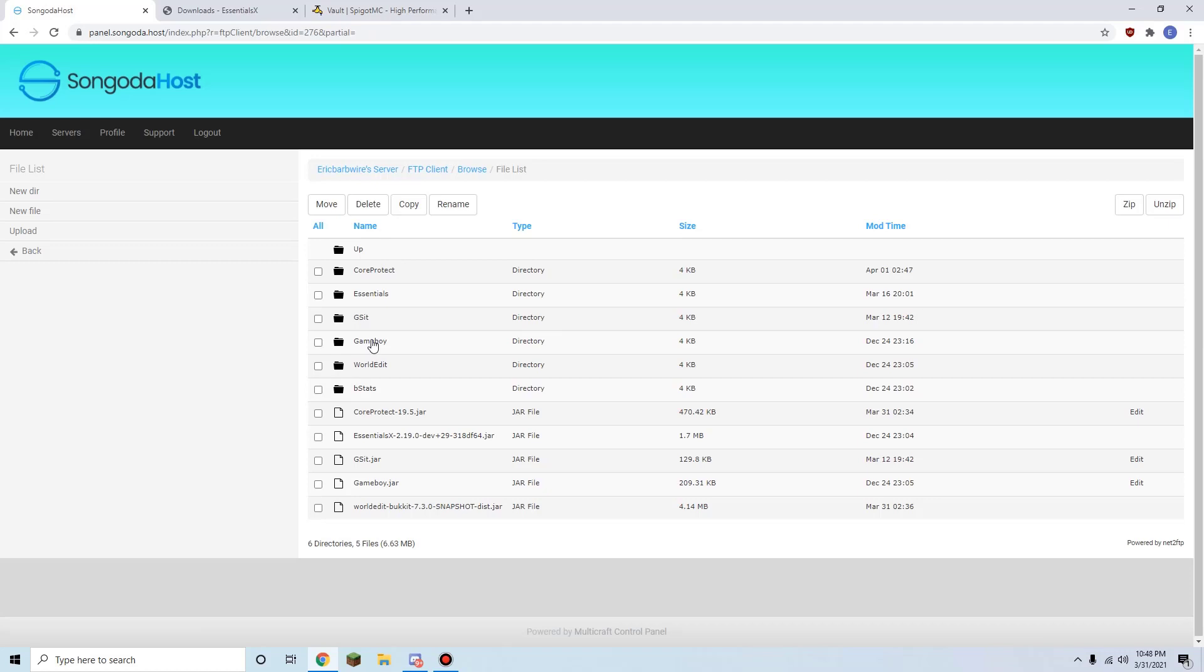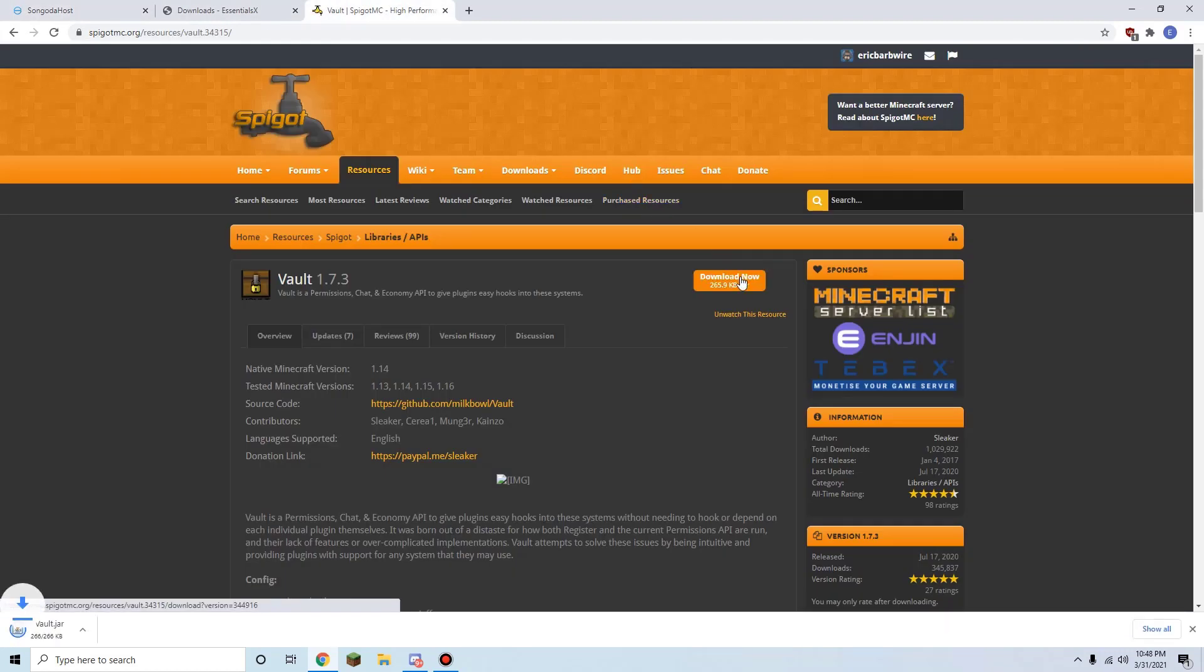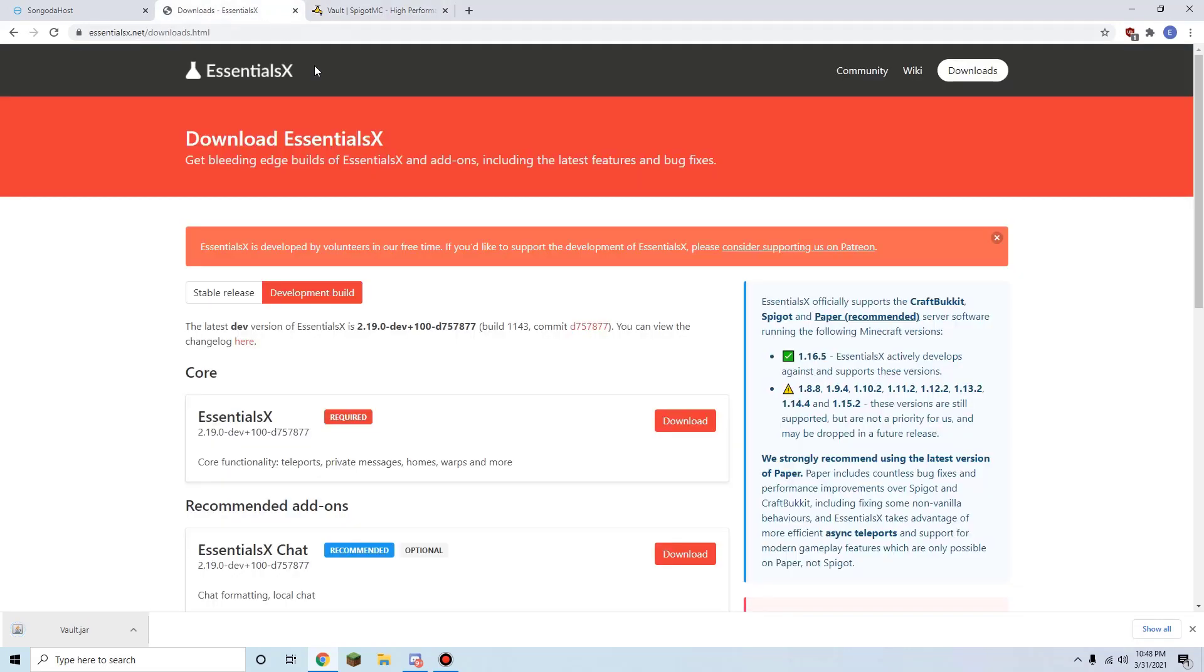Next up, we can go ahead and download the plugins that we want to add or update. So we have Vault here. Vault is a really popular economy plugin, and we're just going to click on keep here and we do have an update for EssentialsX.